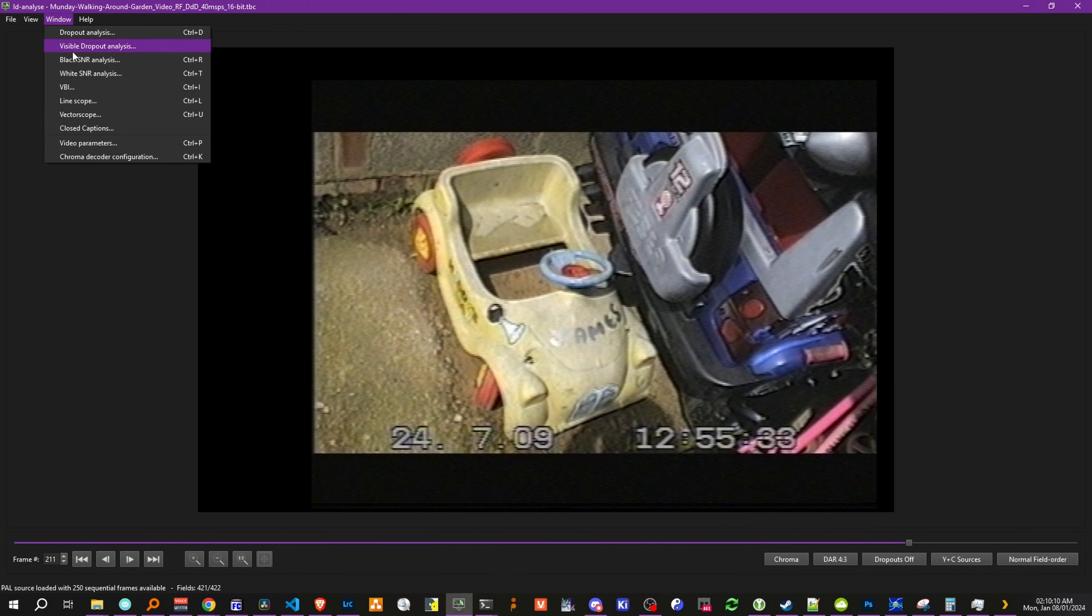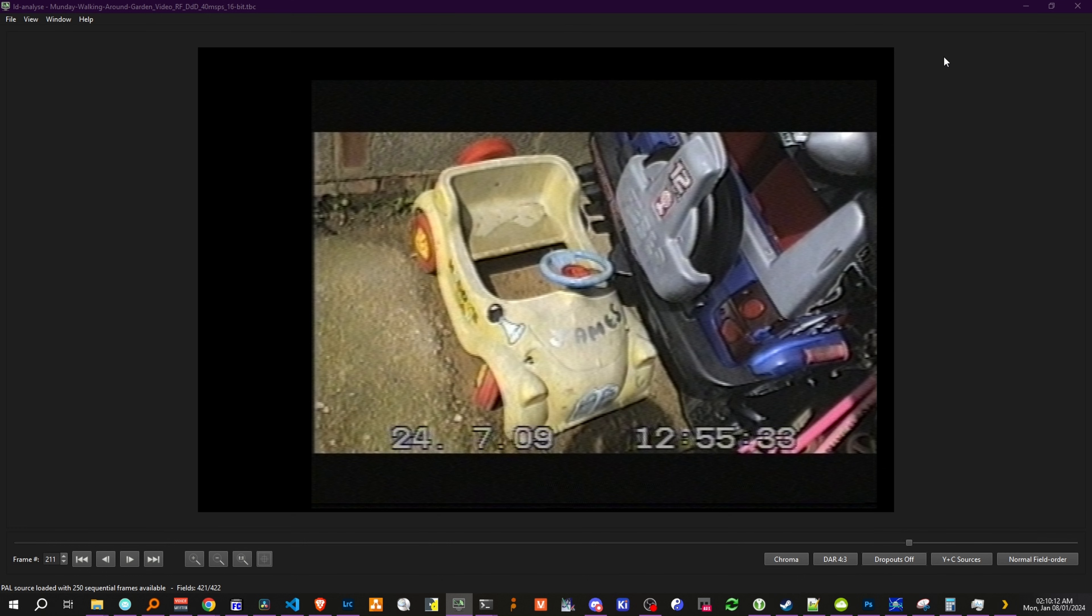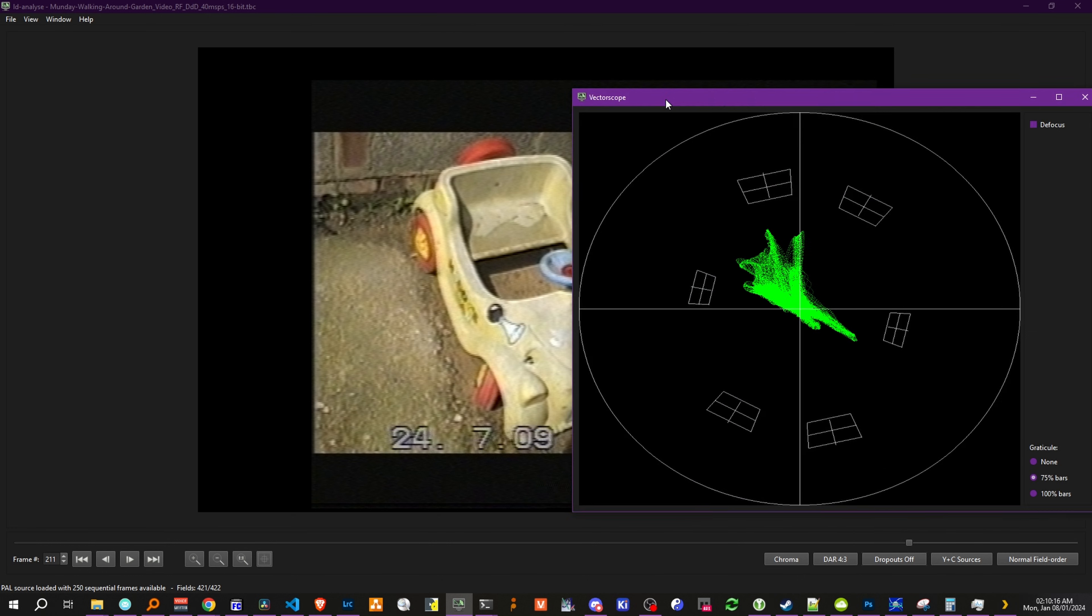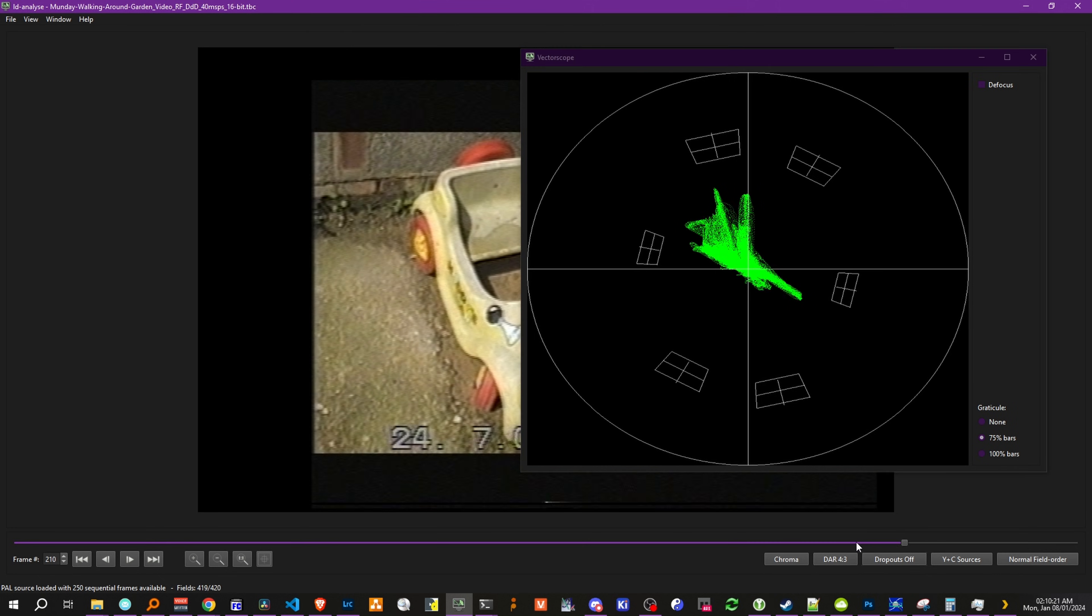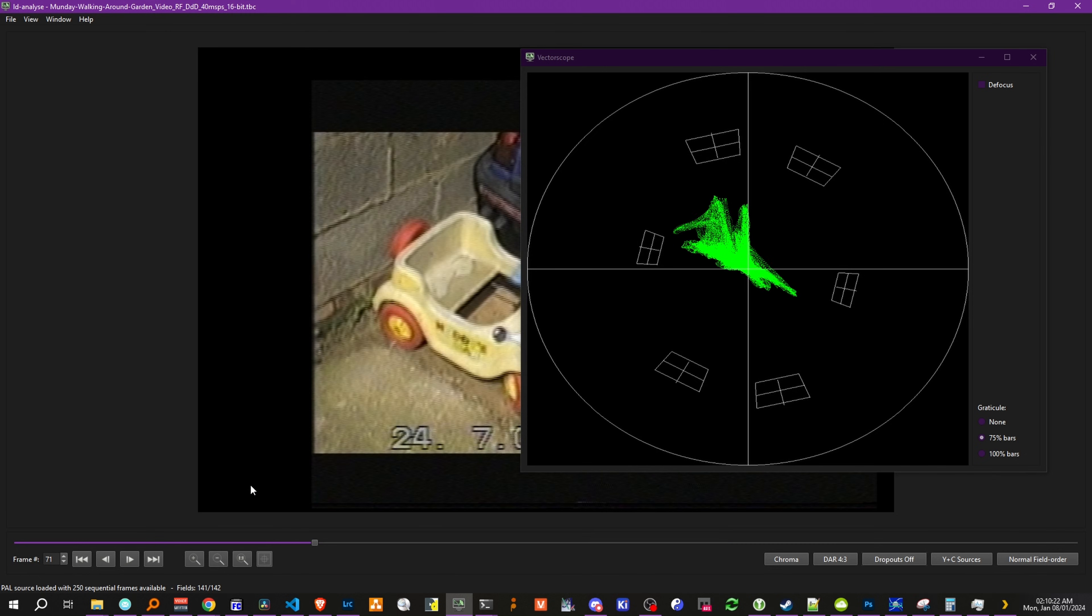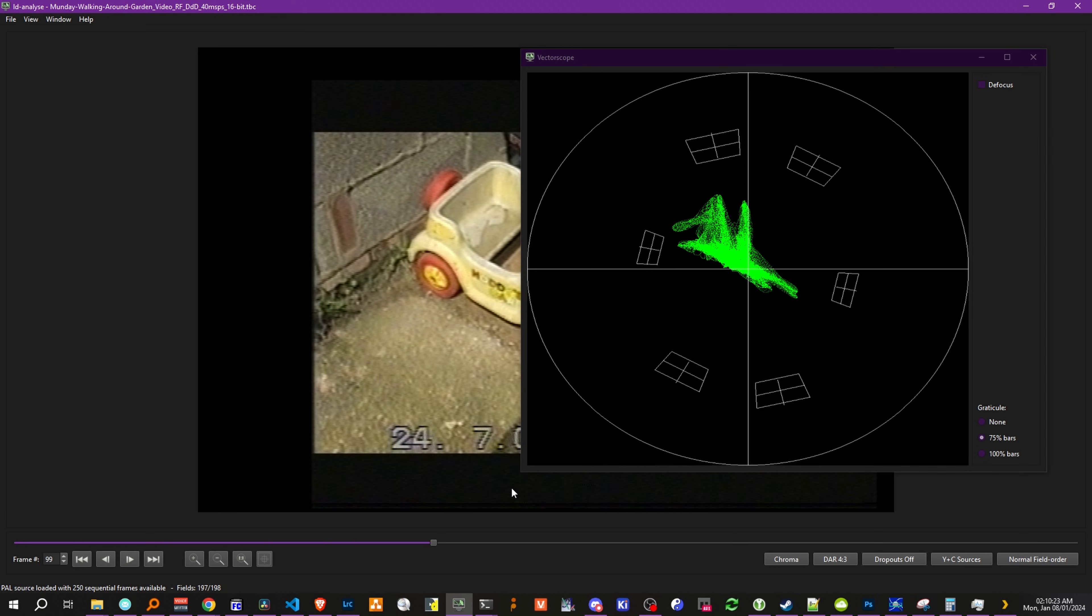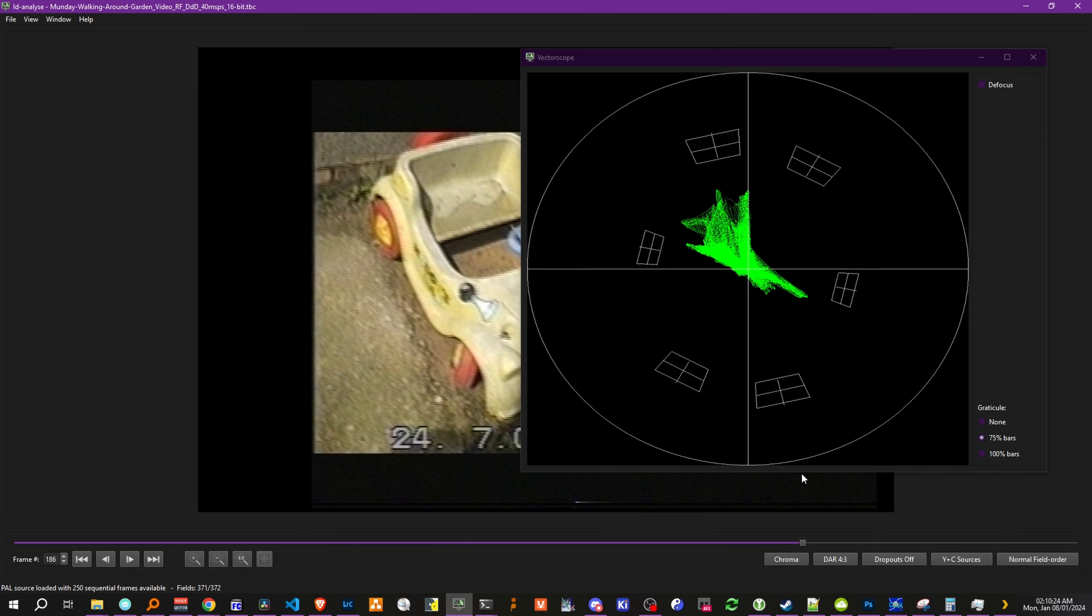Now, we also have access to a vectorscope, which opens in another window. There we go. And as you can see, as we go through the image, it changes the waveform.